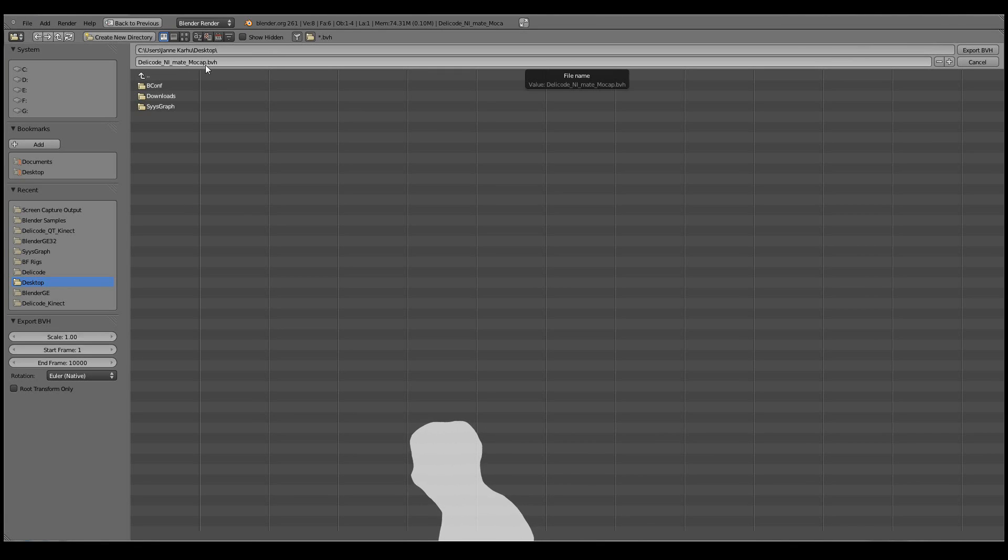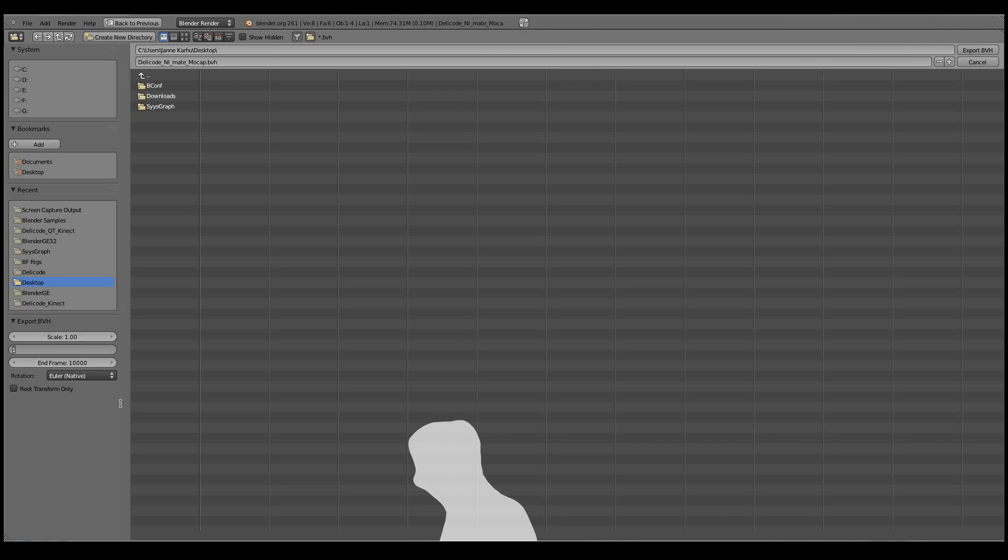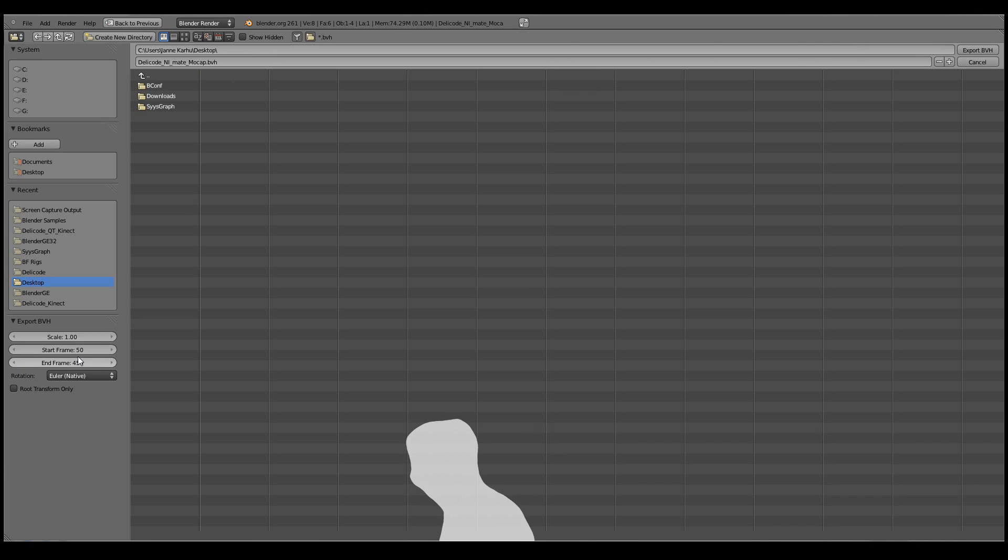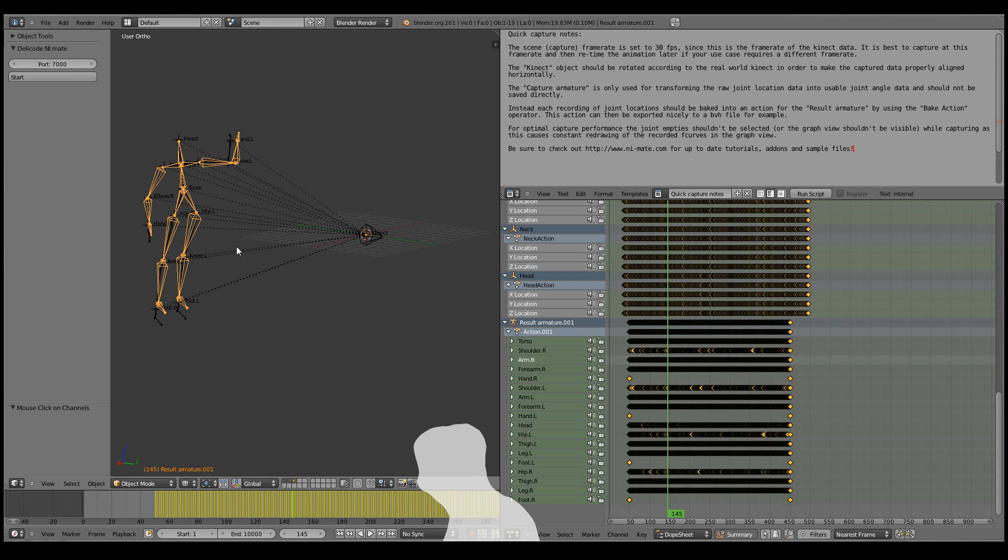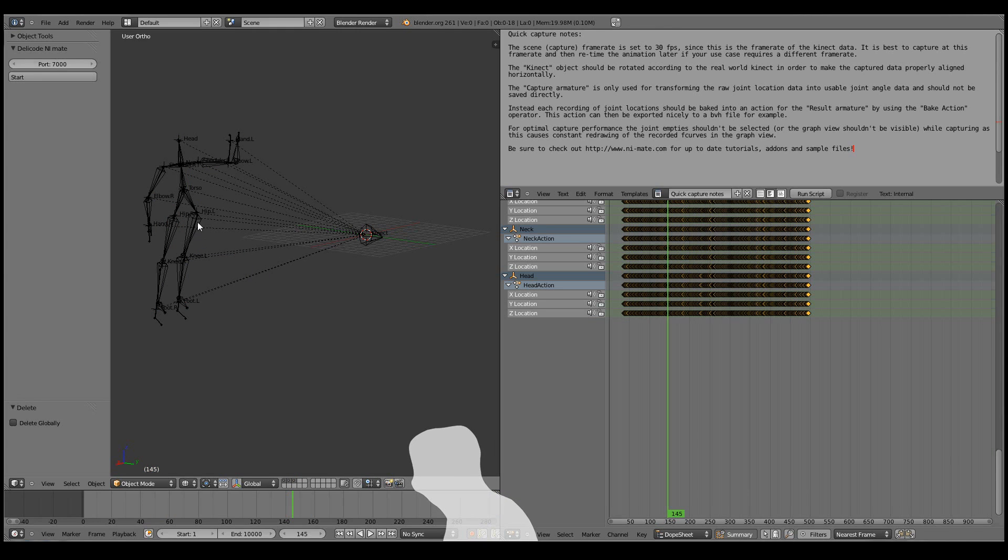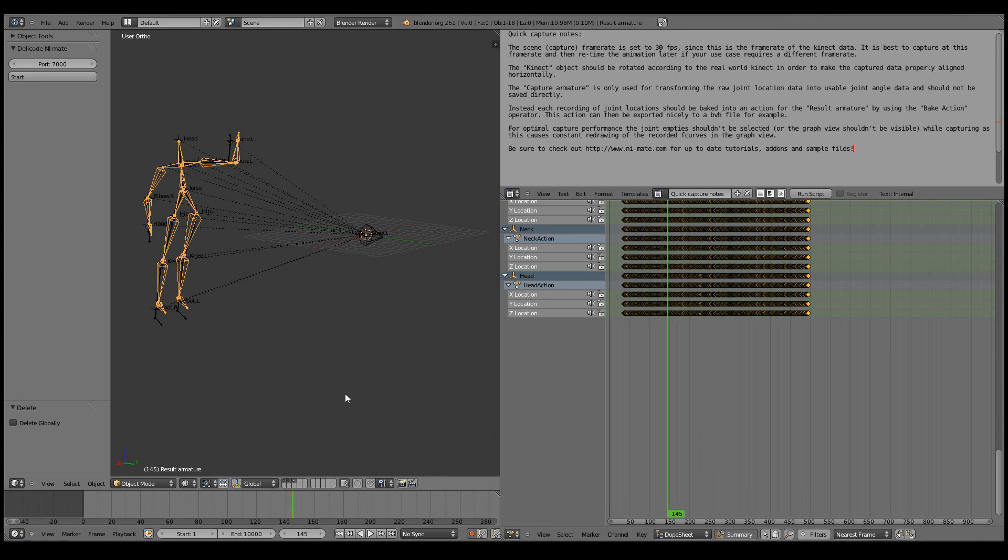Yeah, that's probably a good name. Now I'll set the frame range to the same one that I recorded or captured, so from 50 to 450. And click Export BVH. And now we could just delete the copy of the result armature. And we're good to go for another motion capture.